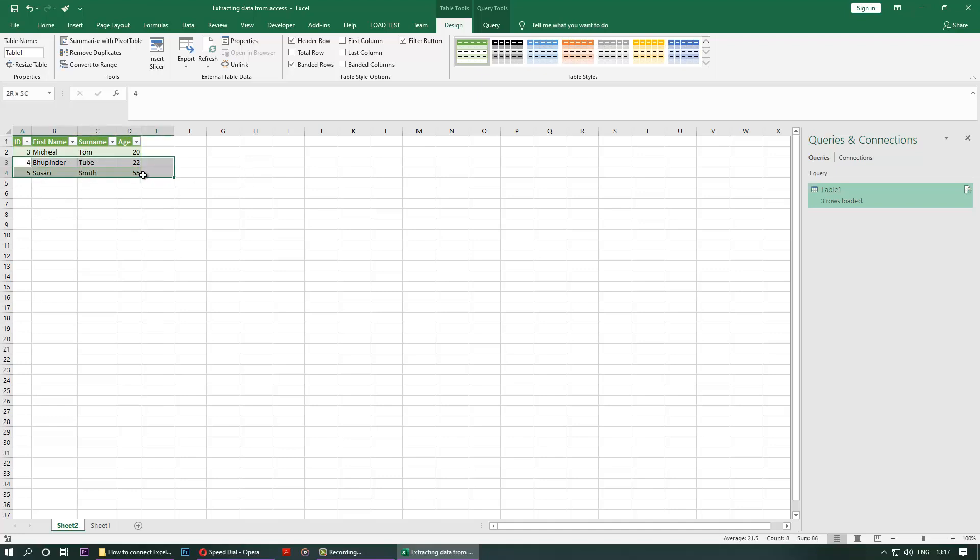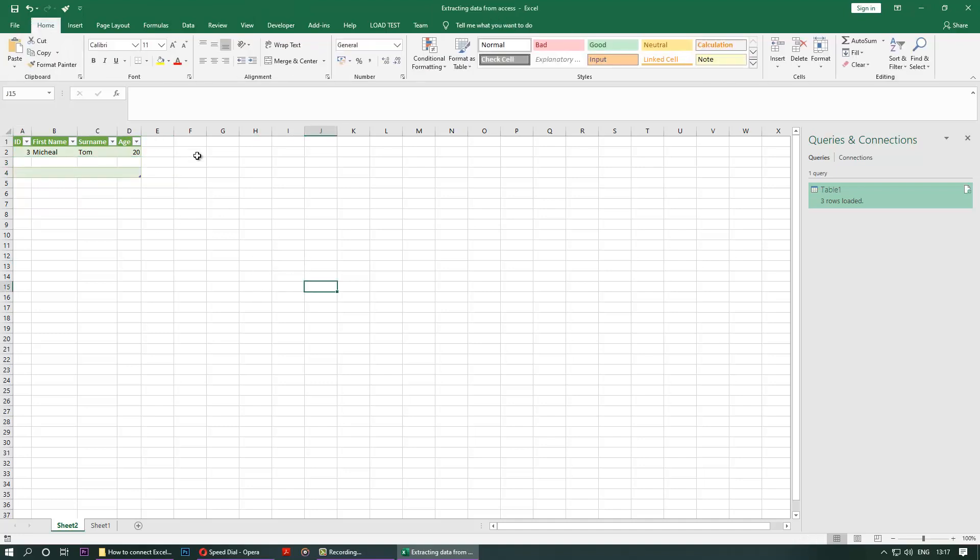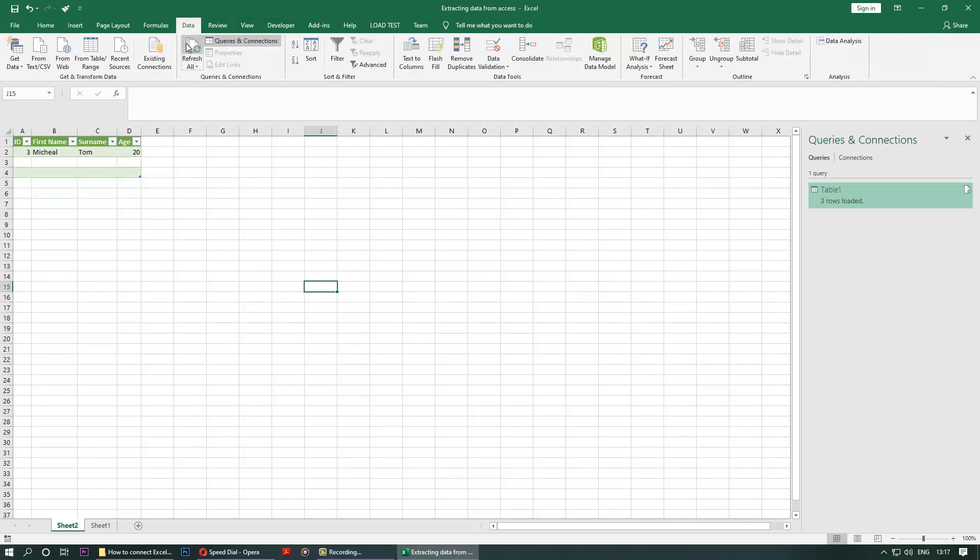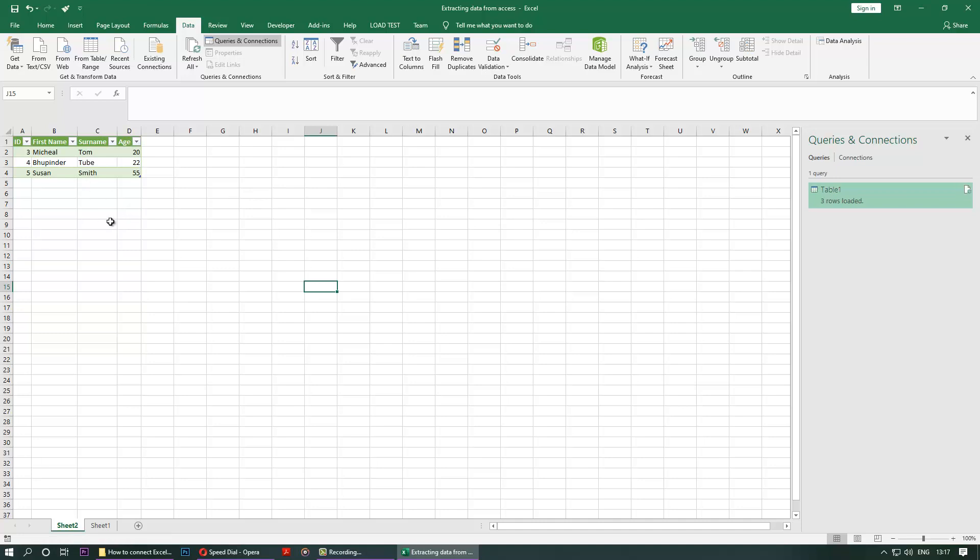So if I delete these two and move away from there, and then again go to the Data and then click on Refresh, they come back. As simple as that guys.